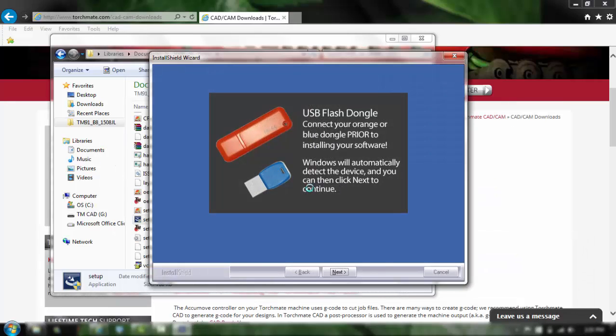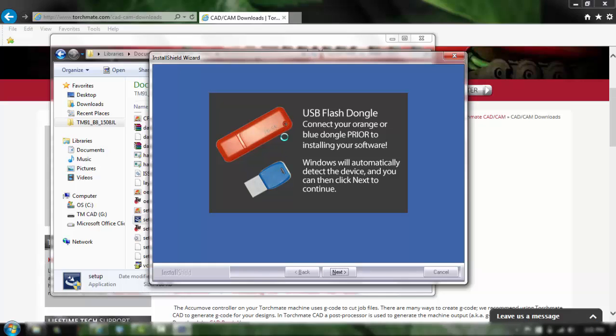Now that we see this screen, before we complete the installation you need to plug in the USB Torchmate CAD security device dongle into your computer. It can be blue in color like this or can be an orange, mine happens to be an orange one. So I'm going to plug that in but you need to plug this in before we finish installing. Once that's plugged in we're going to go ahead and click next.